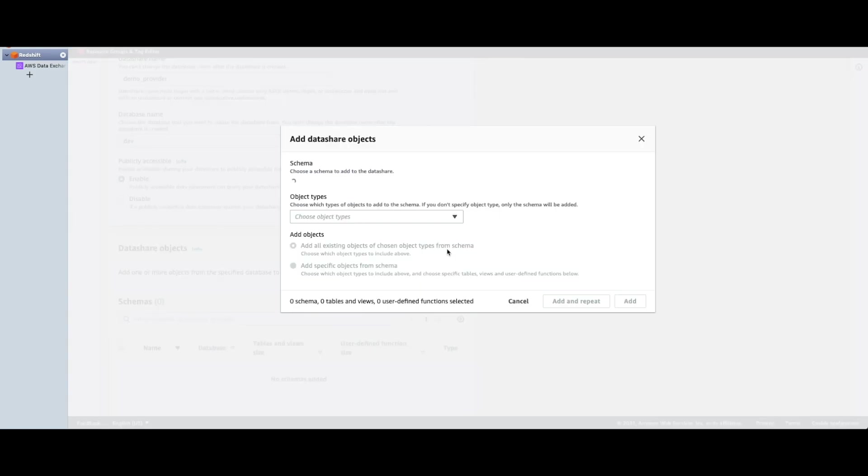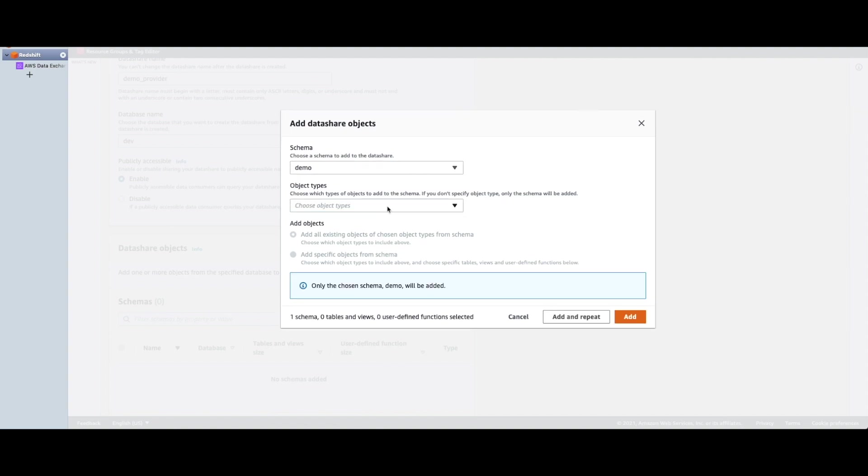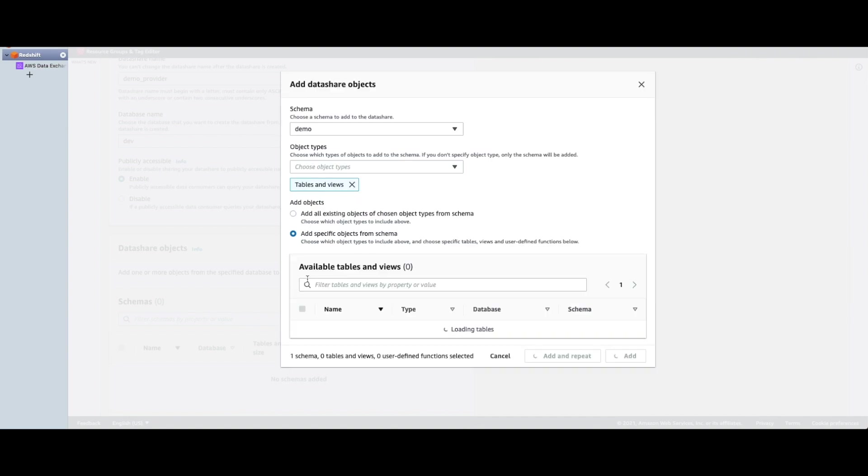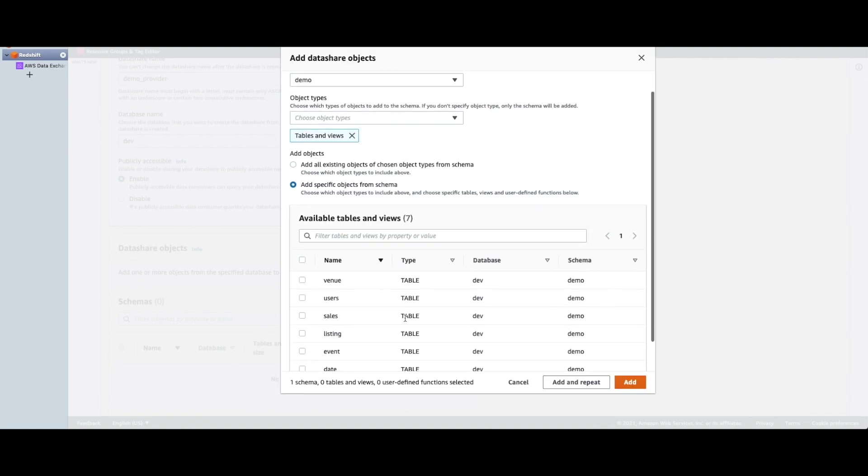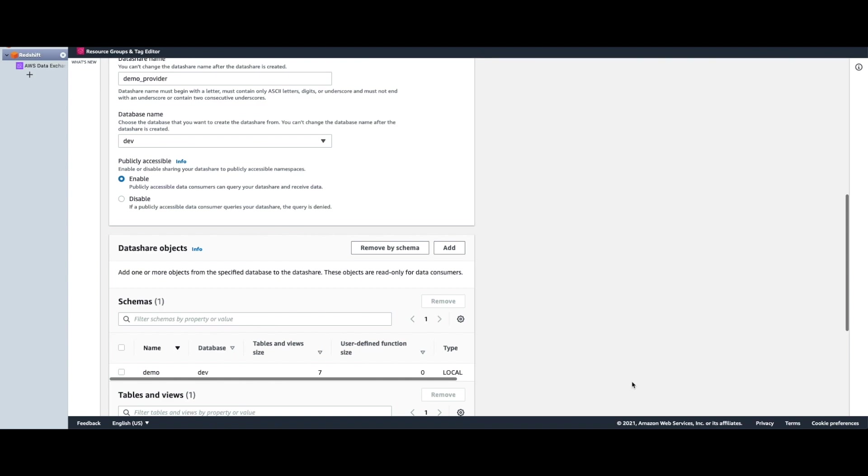And now we add data share objects. You can choose from available schemas. Here I'm choosing demo schema and I'm opting to share tables and views from the schema. Further, I can choose specific tables or views that I want to add to this data share. For the sake of this demo, I'm adding a single table, sales.